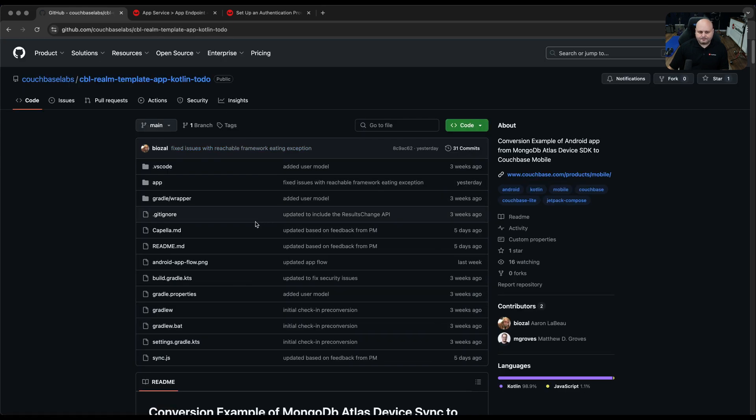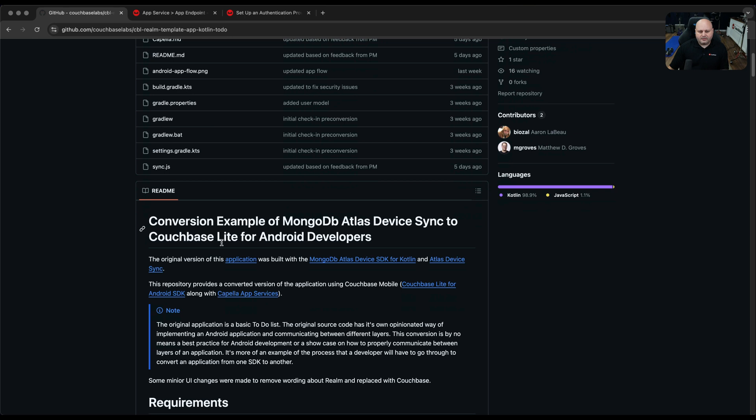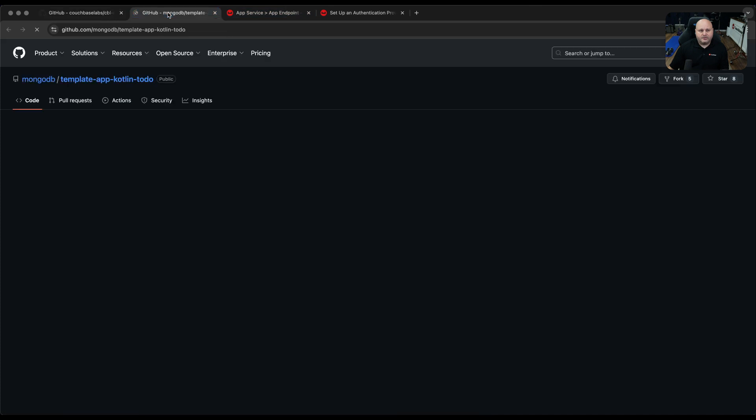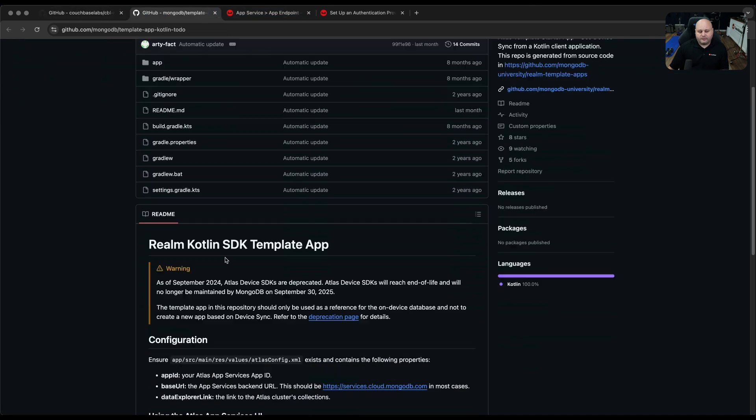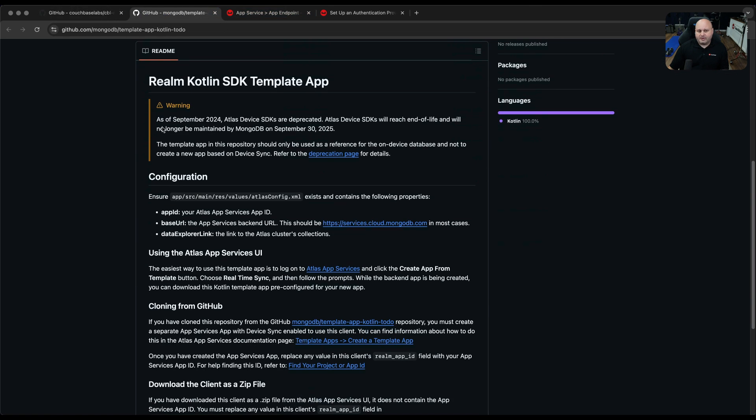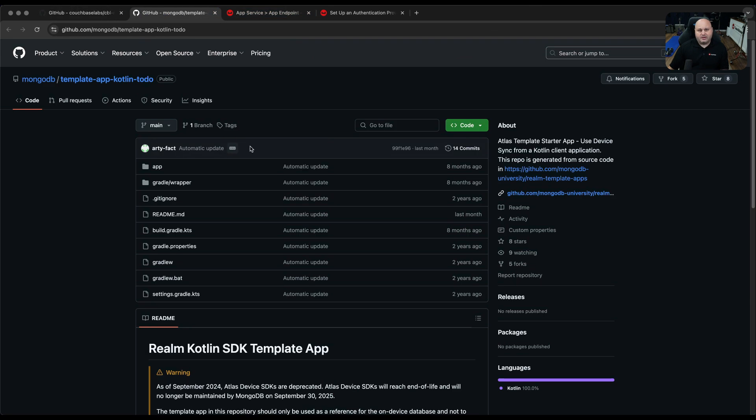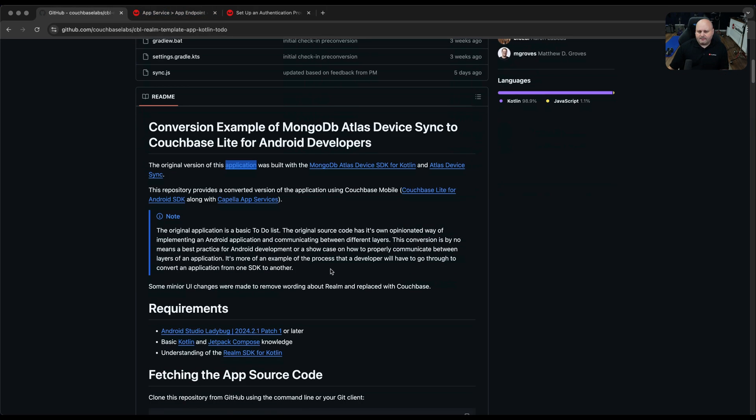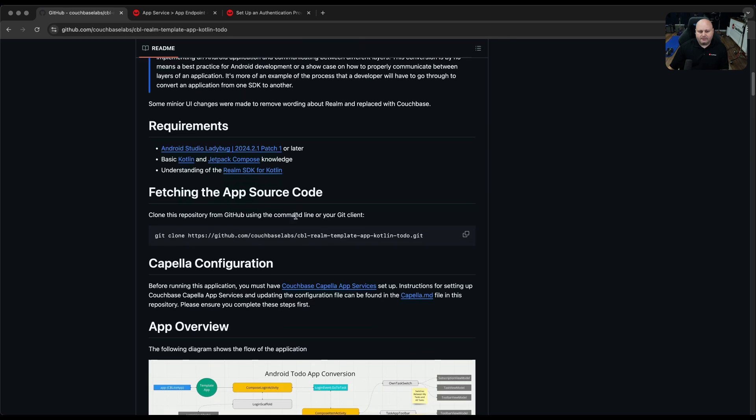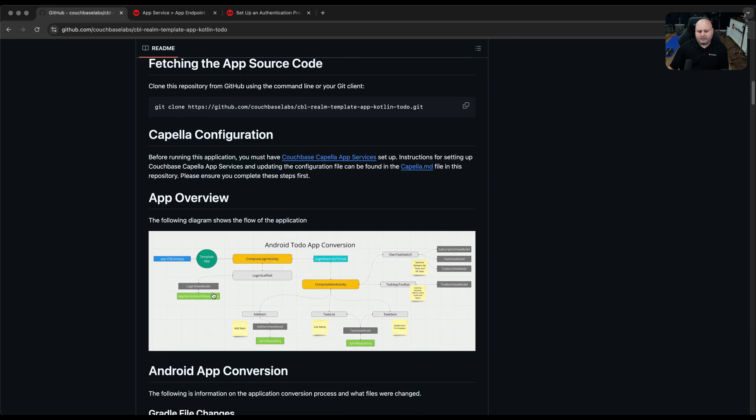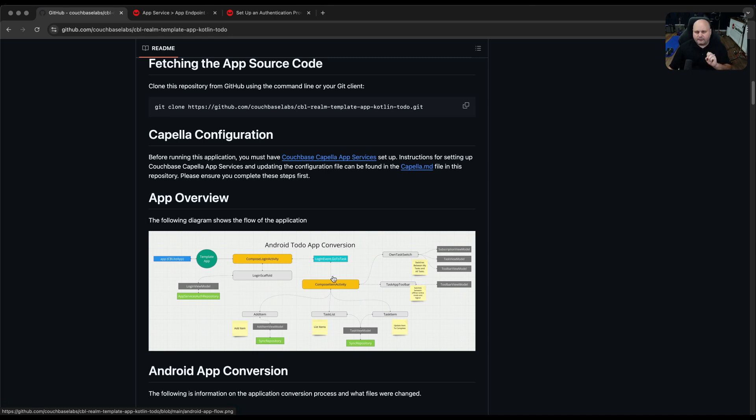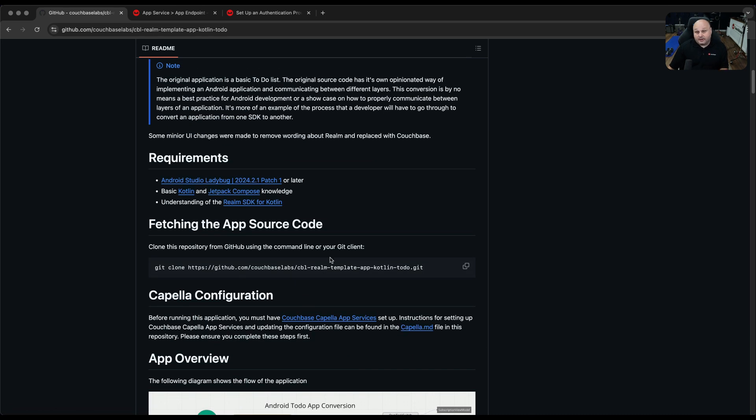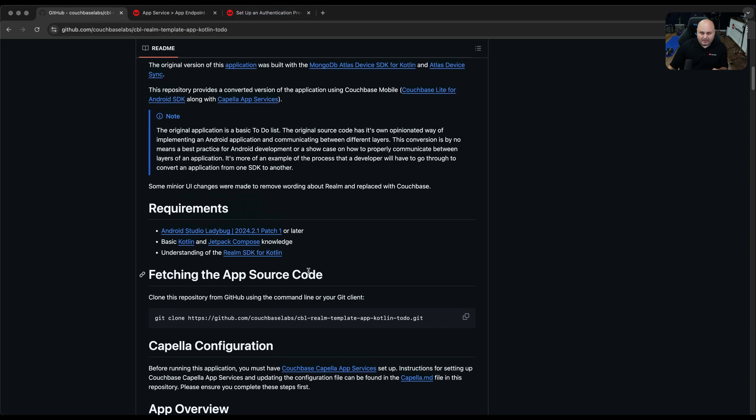When we look at the repo, you'll see here that I have a link to the original version of the application. If you want, you can click on that and open a new tab and you'll see this is the original version of the app. You can compare this application to the converted application and see diffs of the changes if you like. I've already got the code cloned down to my local machine.